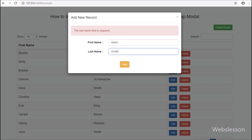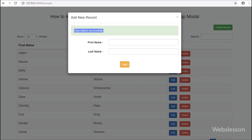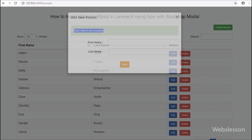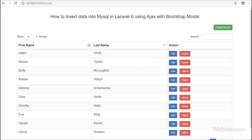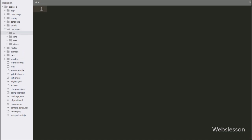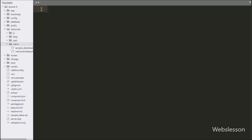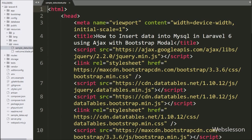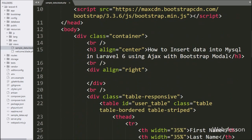In the previous part we have seen how to use the Yajra DataTables Package with Laravel 6 Framework using Ajax. Now we will start discussing this part, so this is our Laravel 6 Framework working folder, and we will go to the sample-data.blade.php view file.